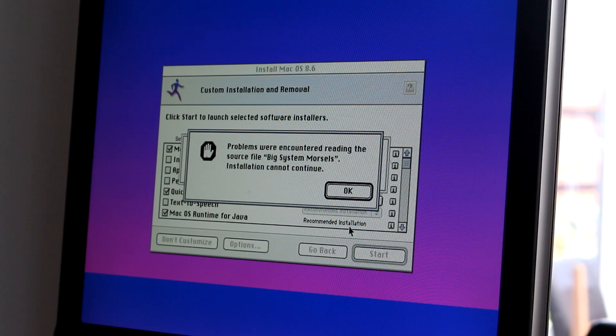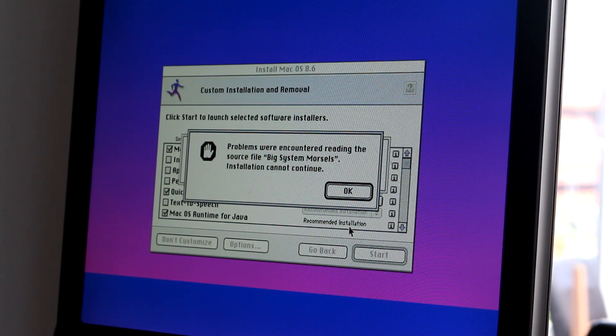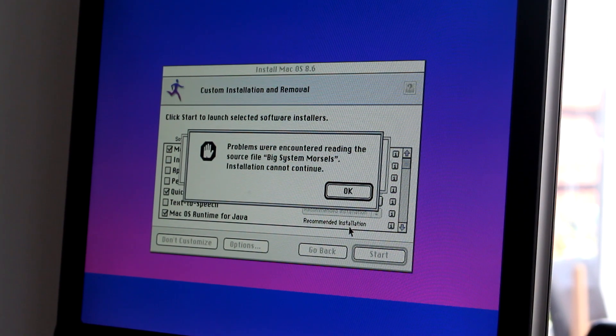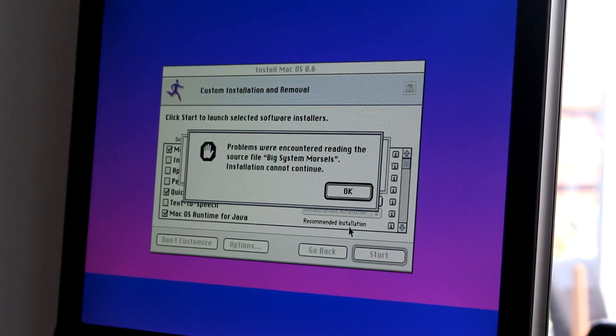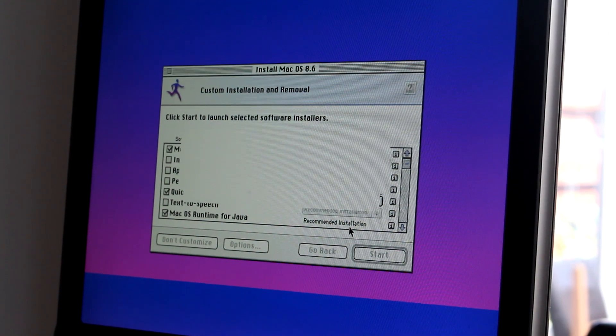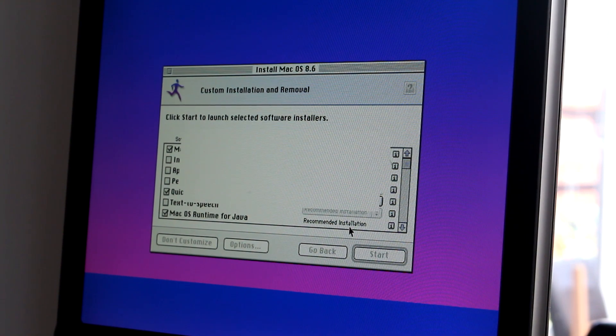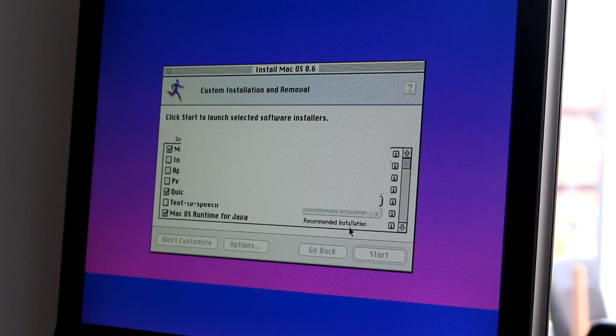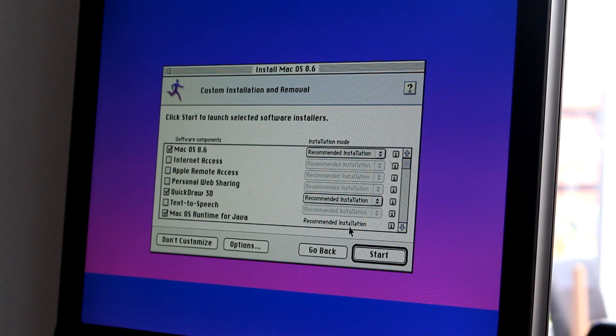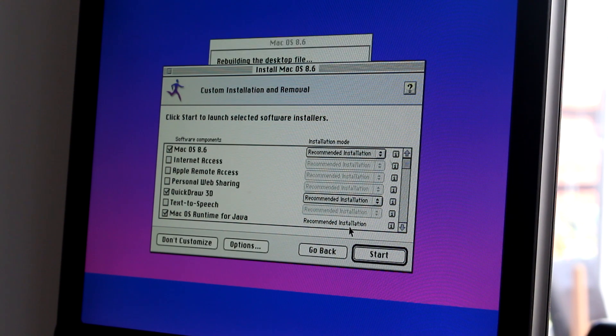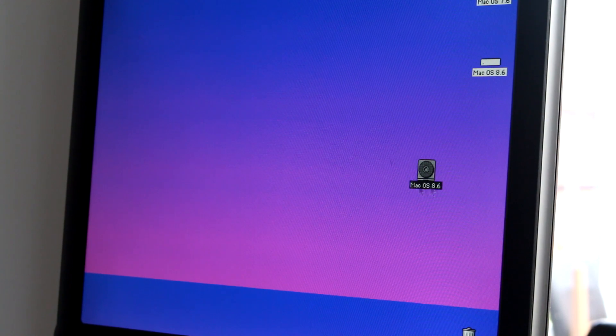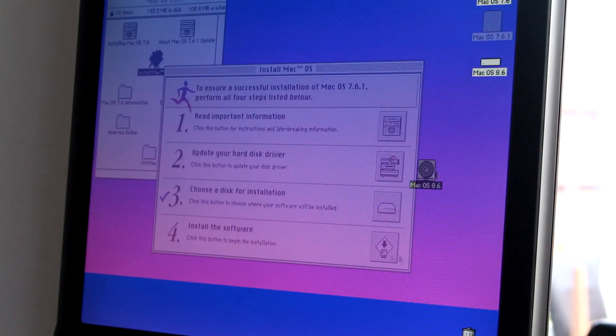Slight issue. Now the 8.6 disc is doing it, and I can't get any of the MacOS versions to work. I think what I'm going to have to do is install 7.6 again, and then upgrade. I think that's going to be the way I do it, because this is not working at all.